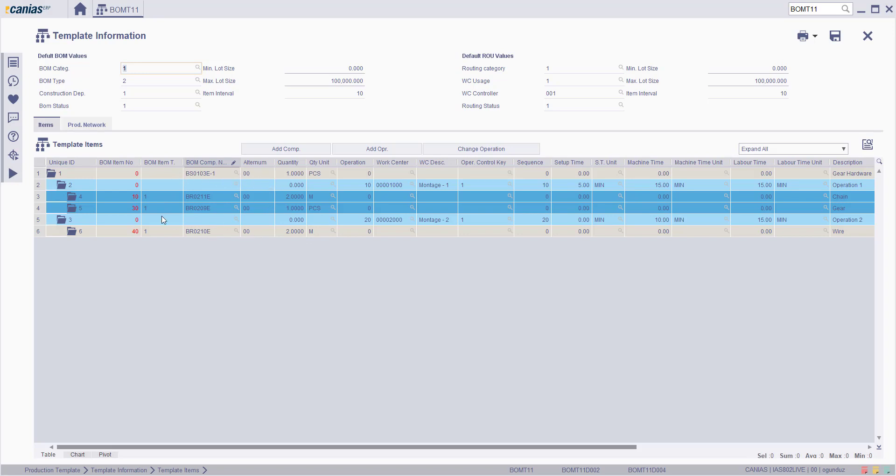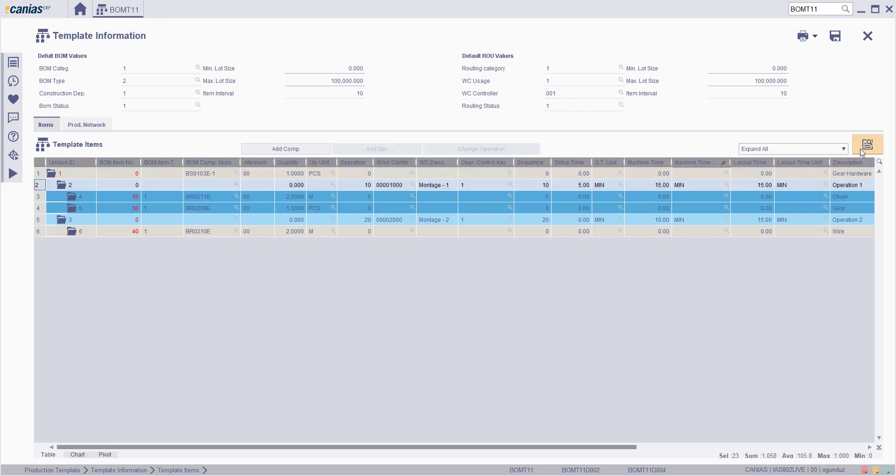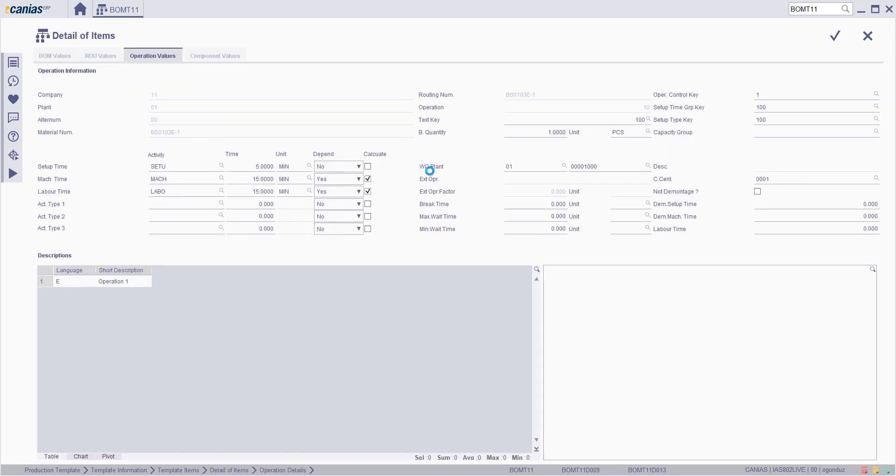Select the relevant operation and go to its details with the detail button. With the help of this screen, fields such as operation control type, work center, and duration of activity types can be changed.